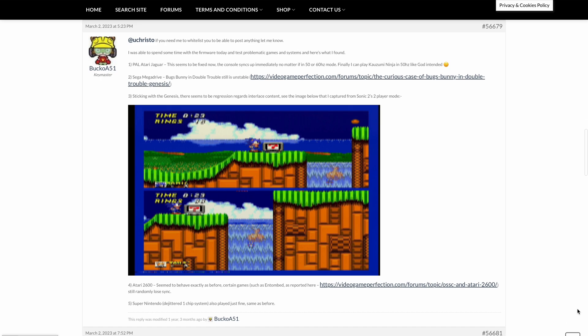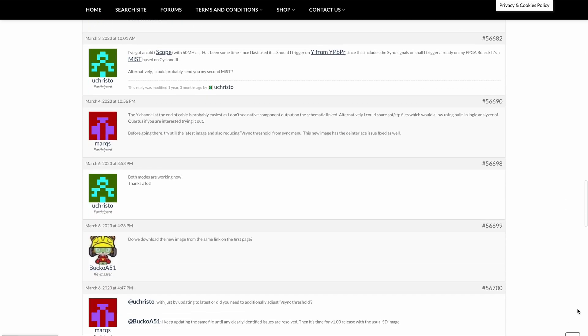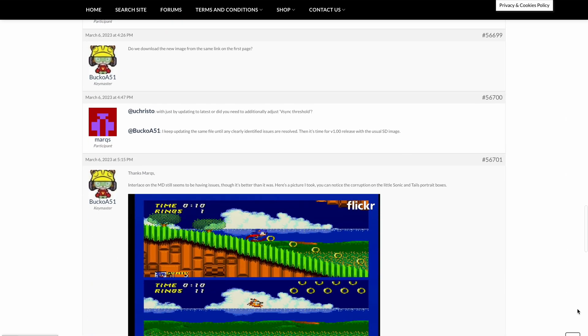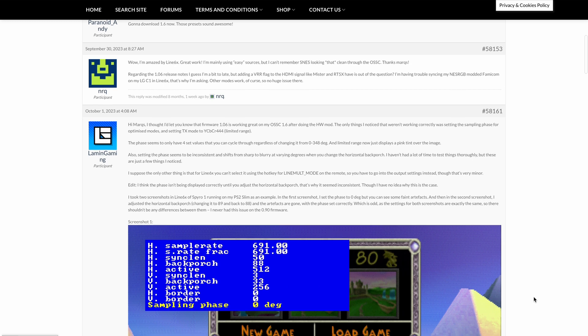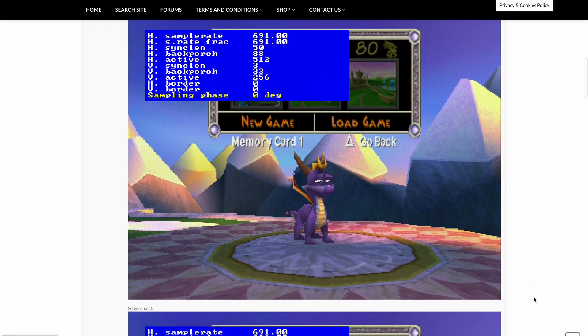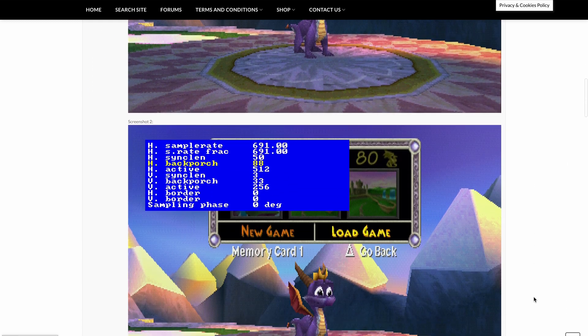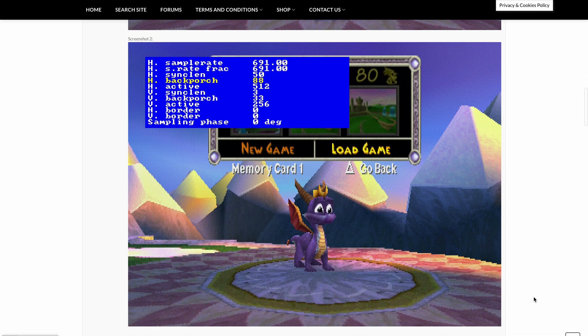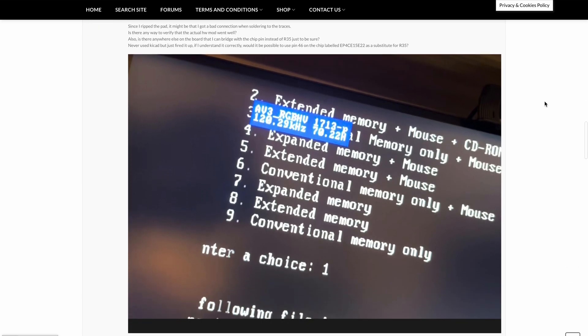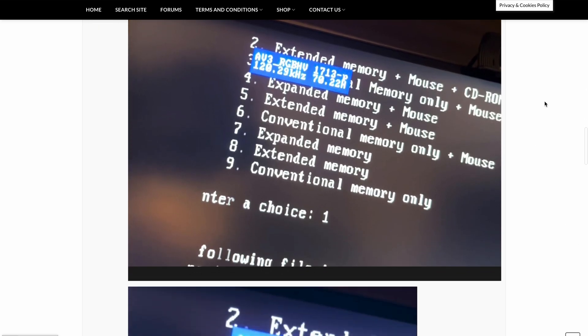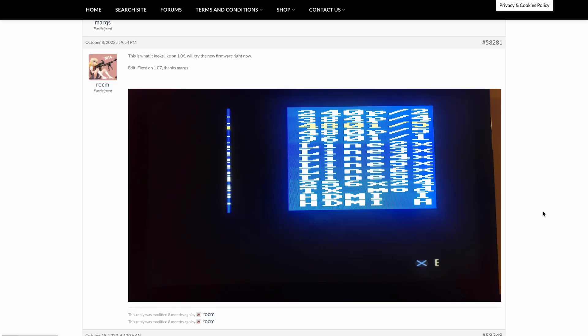And the feedback on this firmware has been really good over the past year or so over on the Video Game Perfection forums. People testing with Super Nintendos, Mega Drives, Atari Jaguars, Arcade Boards, Neo Geos, all kinds of stuff. And there's all sorts of screenshots and things over there showing people's results that you can go and have a look at.